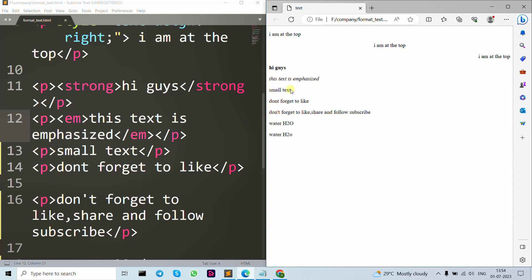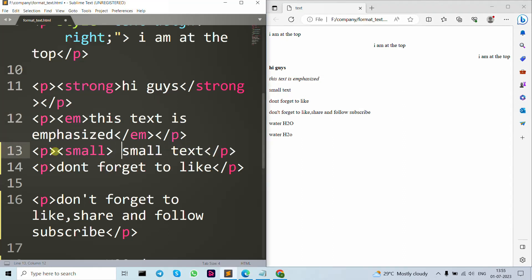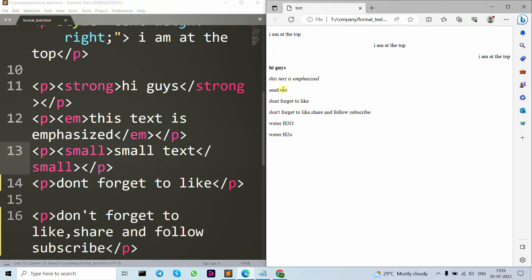Now let's move forward to our small tag. If we want a smaller type of text, we simply write the small tag and close it. Save it, and as you can see the text is now displayed in small size.